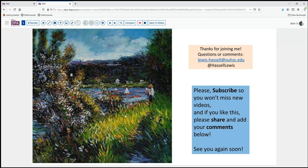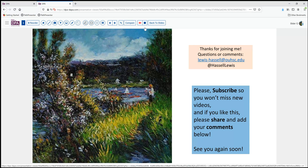Thanks so much for joining us for this episode in digital slide review. We hope you'll share this with colleagues and friends who may be interested in the topic. Hit that subscribe button so you'll catch future releases of additional materials on our channel. We always welcome your feedback, either directly or as a comment. Thanks again for joining us — we'll see you next time.